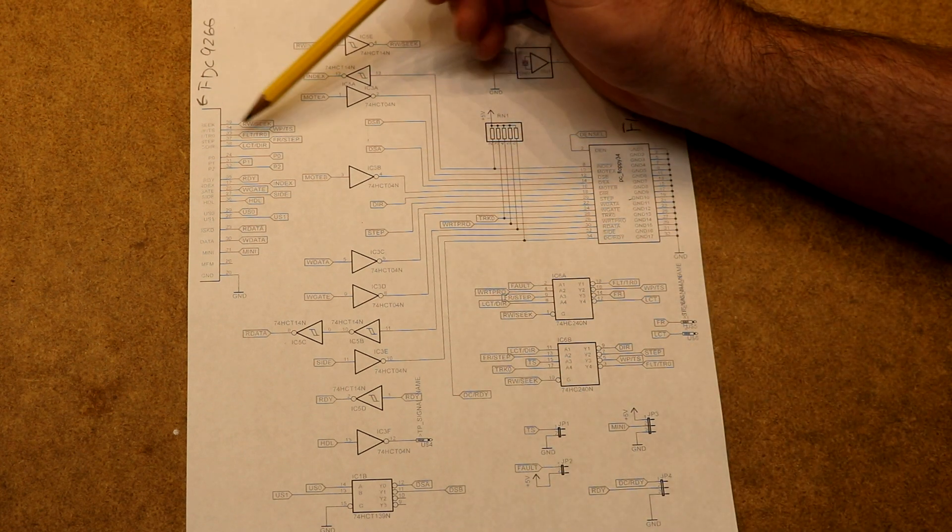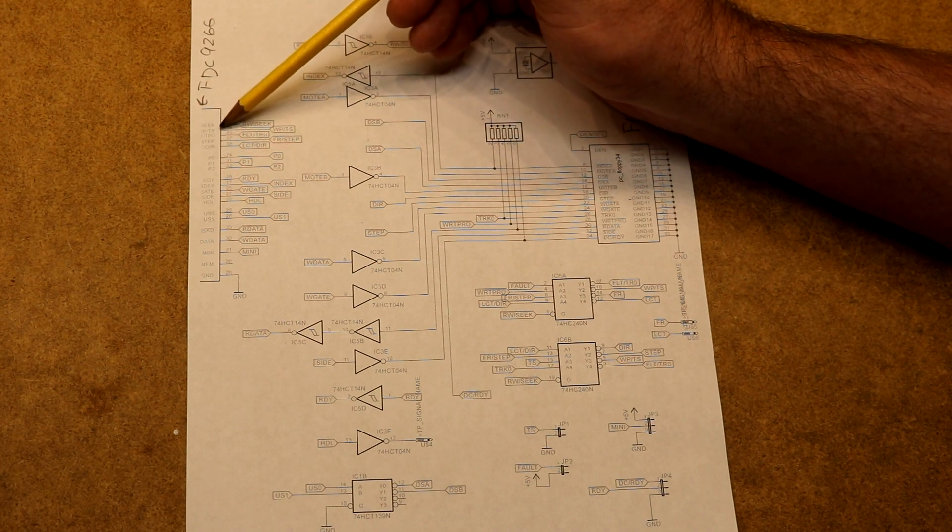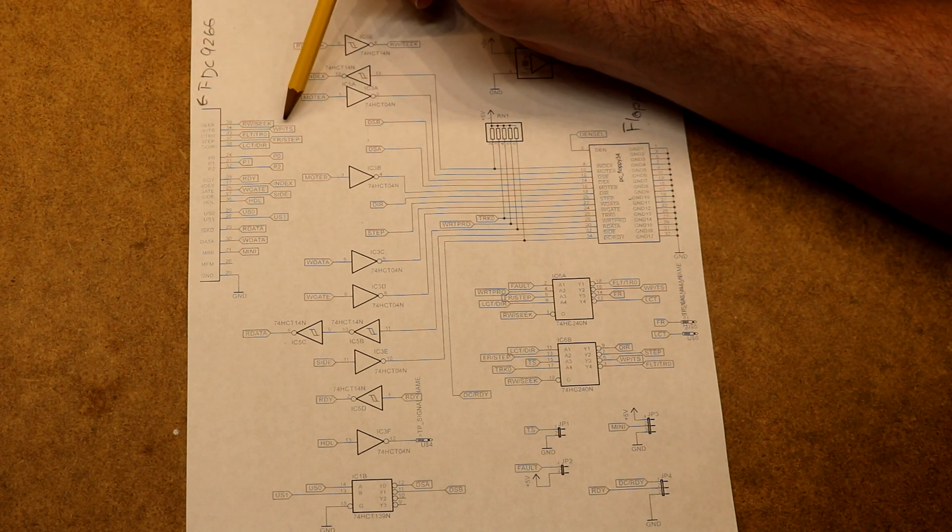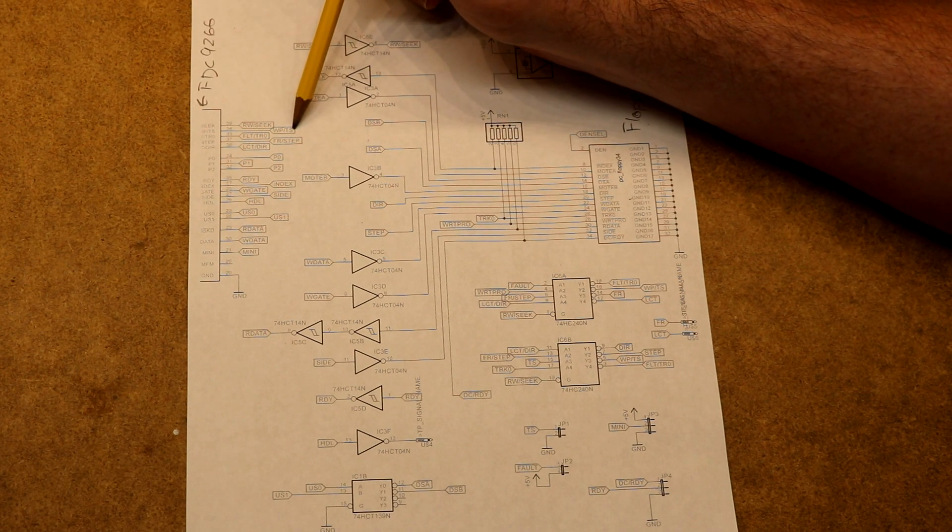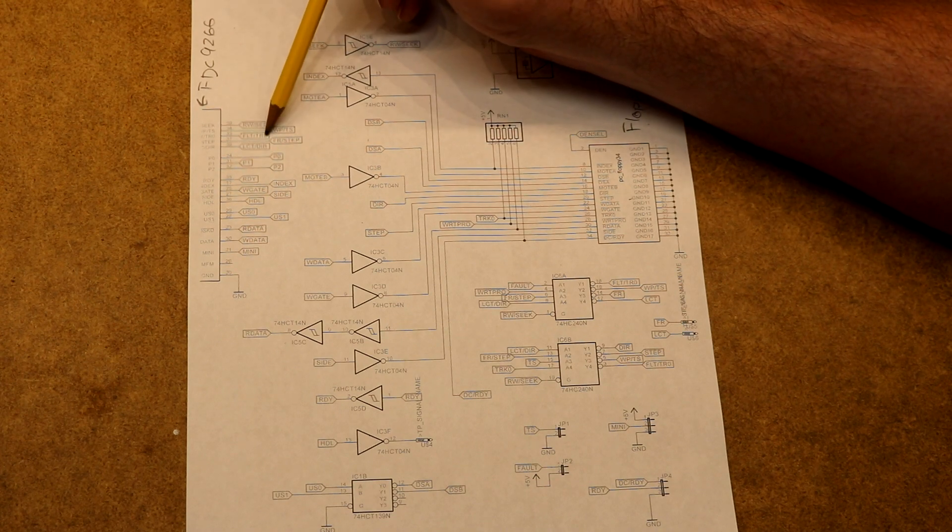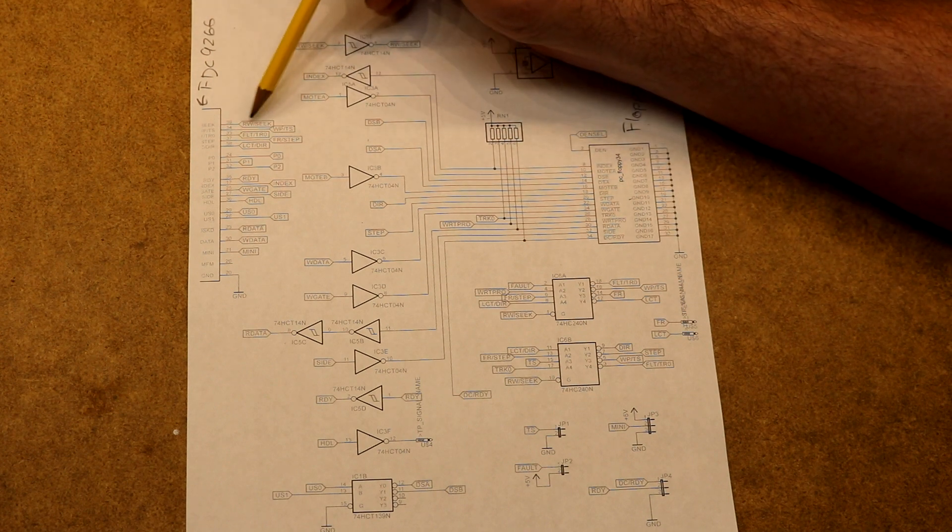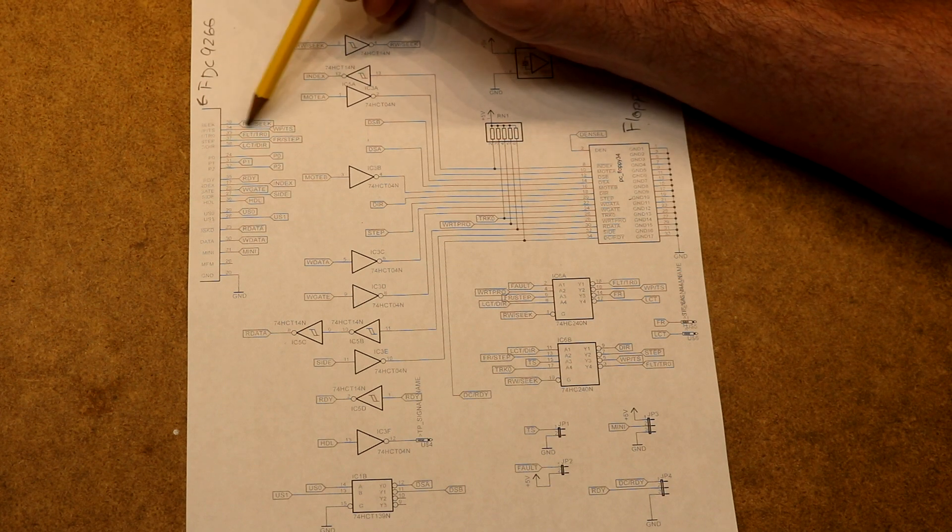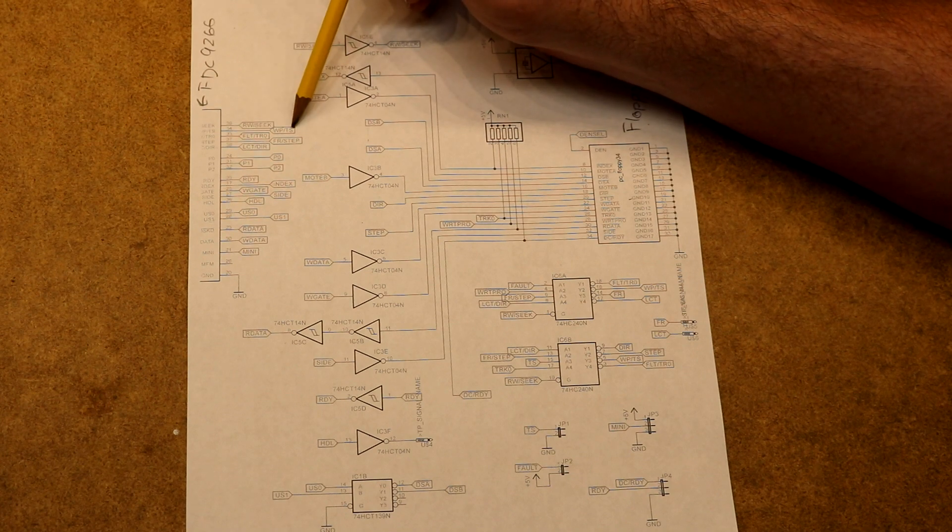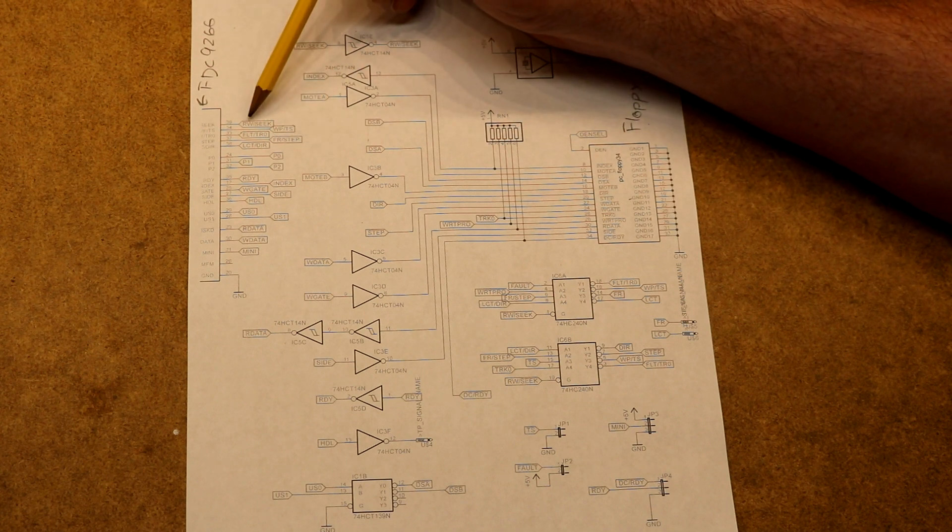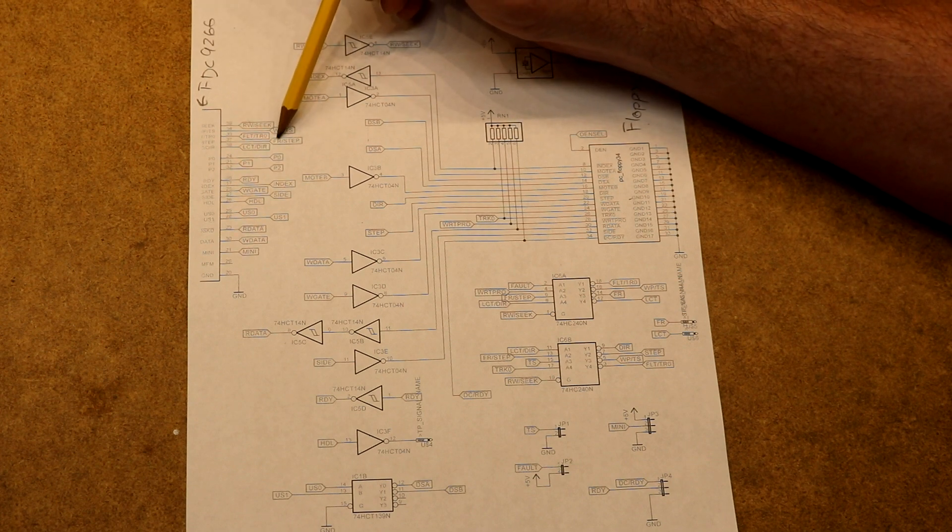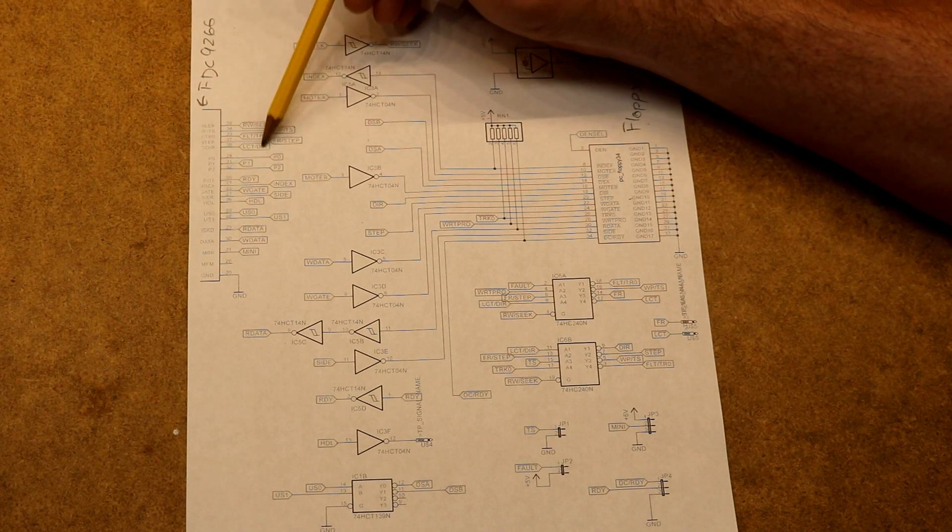The other thing that's kind of annoying about this chip is that four of these pins are multiplex. They actually have two different purposes. Like this pin 34, it either reads the write protect line or it reads the two side selection. The next one is either the fault signal or the track zero signal. Which line it reads depends on the read-write-or-seek signal. If it's in read-write mode, then it's going to read the write protect bit. If it's in seek mode, then it's going to read the two side bit. Similarly for the step and direction pins - if it's in rewrite mode, they are FR and LCT. If it's in seek mode, then they are step and direction.